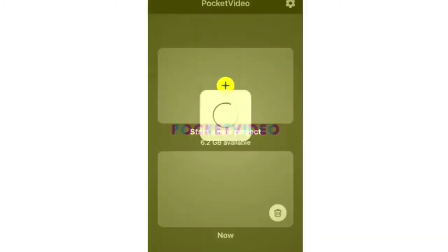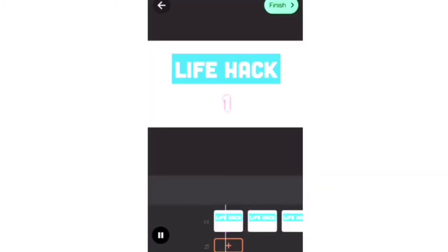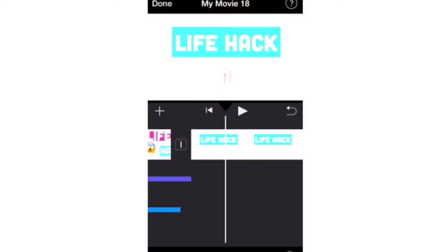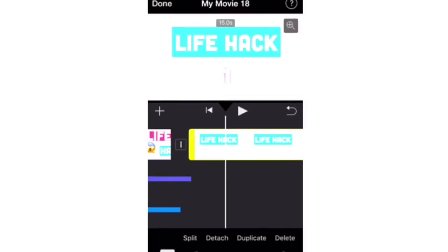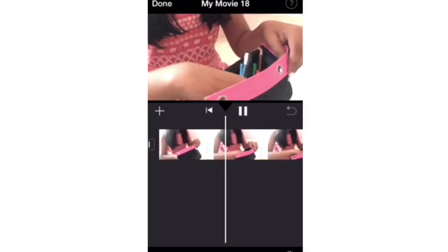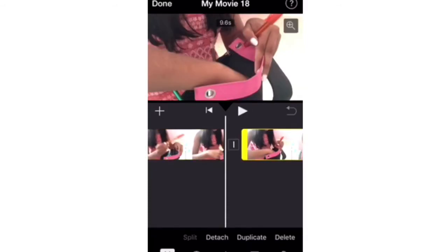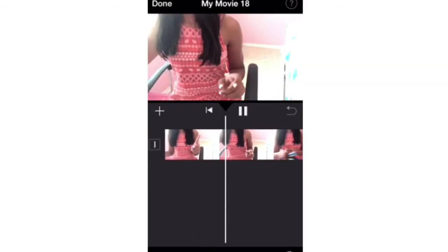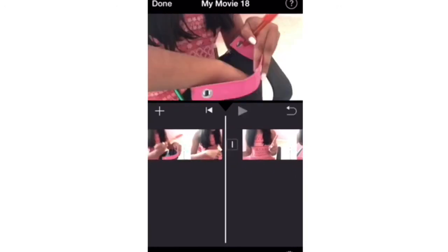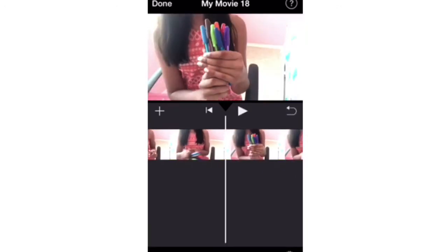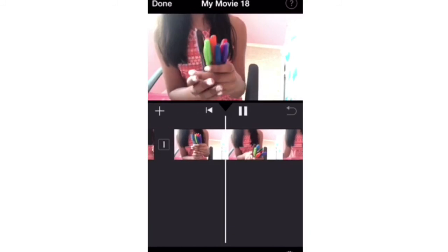Now I'm going into Pocket Video and piecing together all the life hack pictures to create one video. I'm showing you every step of the way for this first life hack, so basically I'm just zooming in on some parts, piecing together this video, and you'll see it in the next clip.